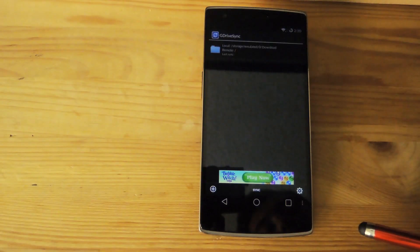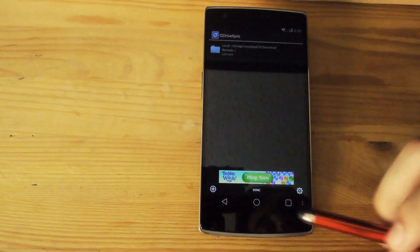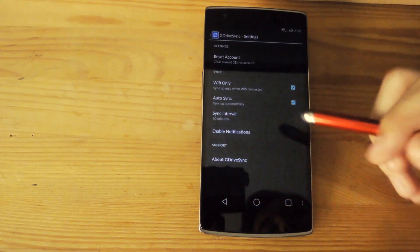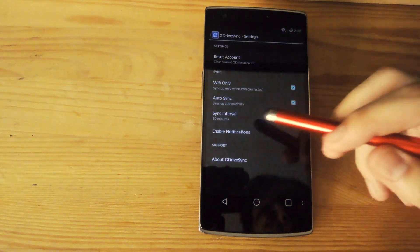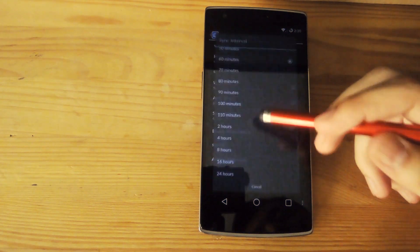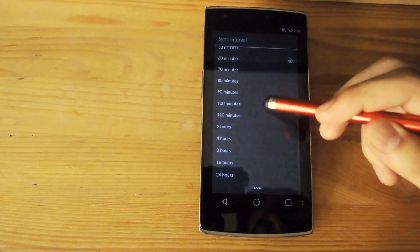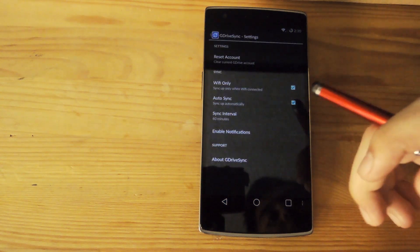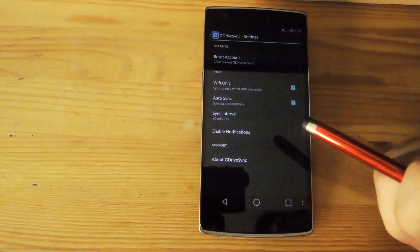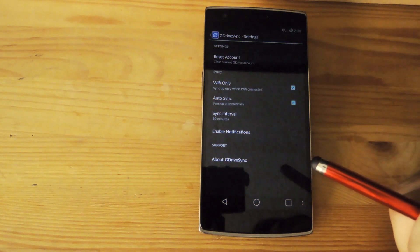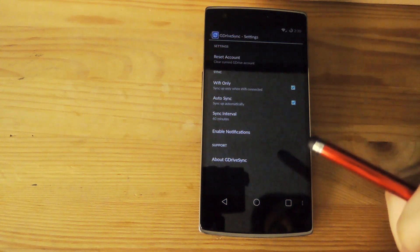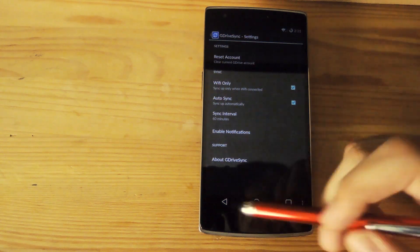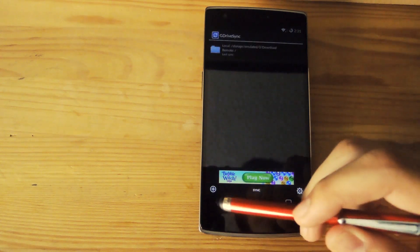Now that you have that folder set up, you can manually sync it, or if you go to the settings you can set up auto sync to sync every hour or however long you want. There are a bunch of different options in these settings, and you can also set it up for Wi-Fi only so that you don't waste your mobile data — it will only sync when you're on Wi-Fi.